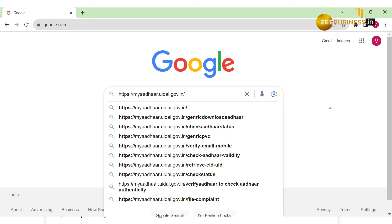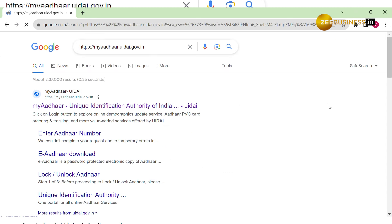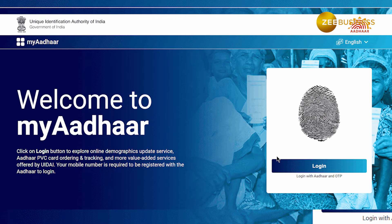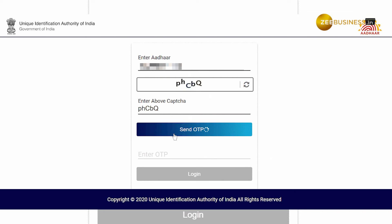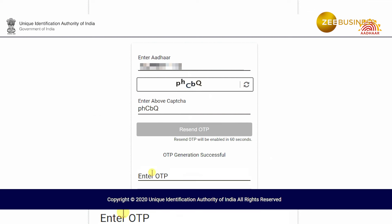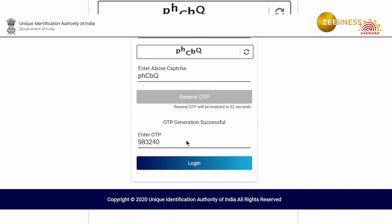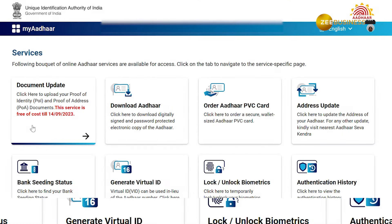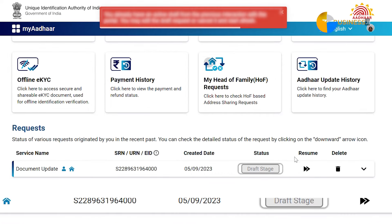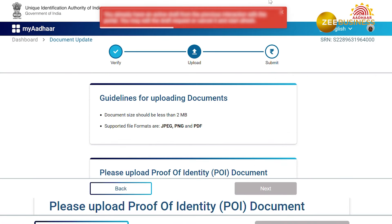To update your Aadhaar card online, first go to myaadhaar.uidai.gov.in, then click on login and enter your Aadhaar card number and fill the captcha. After this, click on 'Generate OTP' — you'll get an OTP on your registered mobile number. Fill it in the field given, then select 'Address Update' and then 'Update Aadhaar Online'.